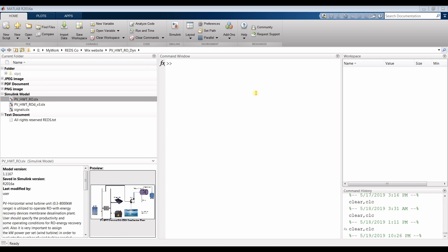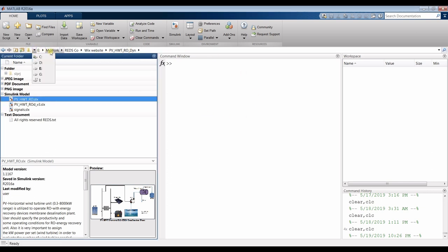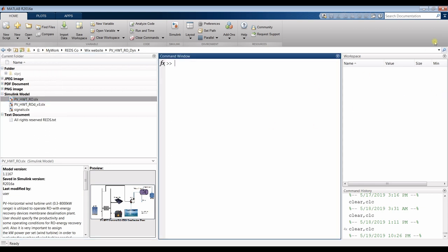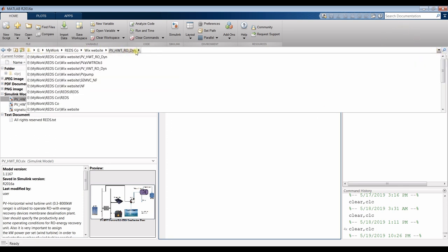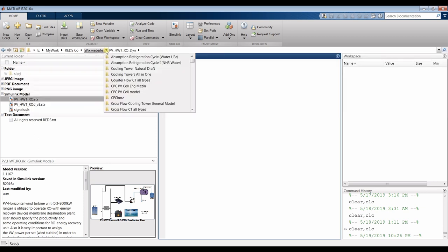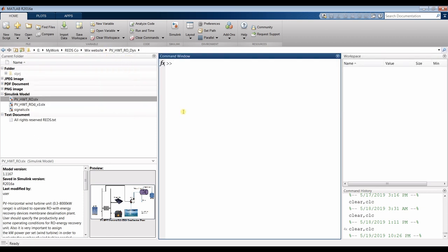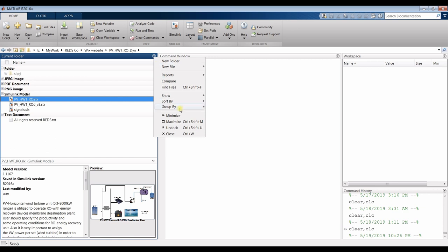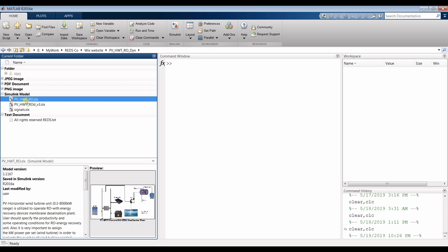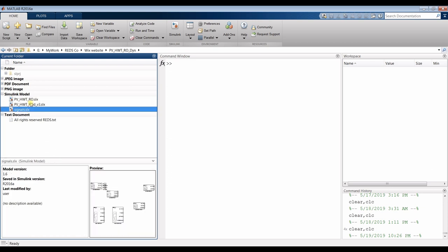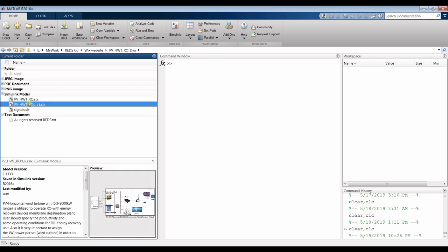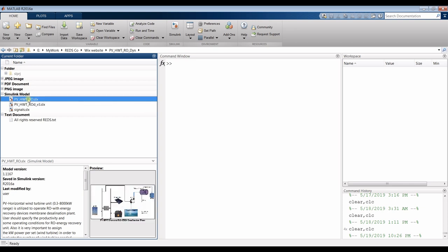First of all, you have to specify your drive. Open your MATLAB — don't open the model from outside MATLAB. Just open MATLAB, go to your destination folder and reach your working folder. You will find your folder. Click here to sort by name and group by type, and you will discover your models. We have a dynamic model and a normal model. Let's go through both models and see what we can do.